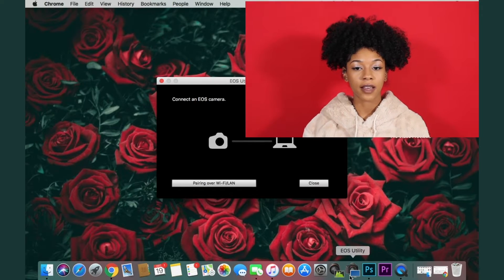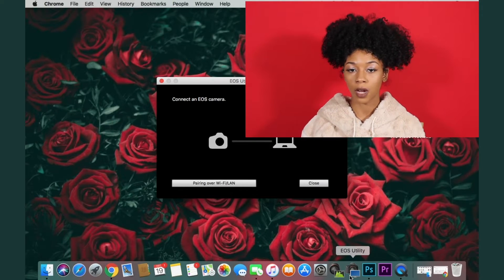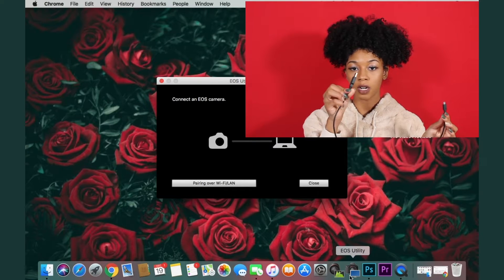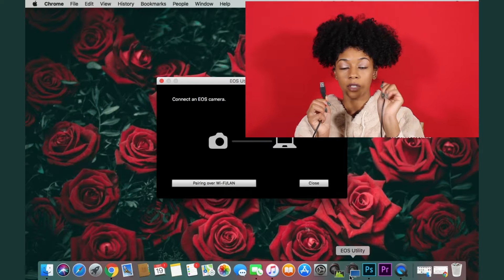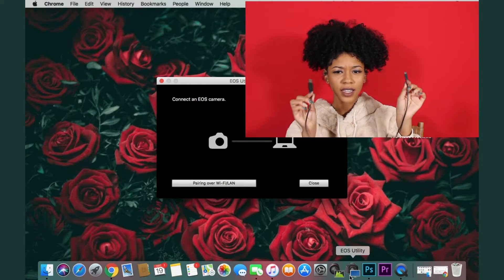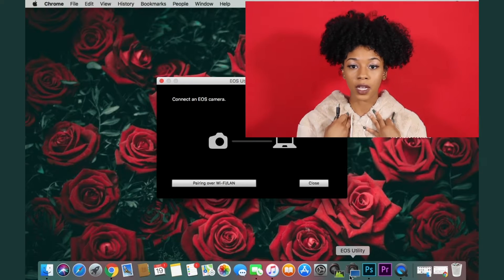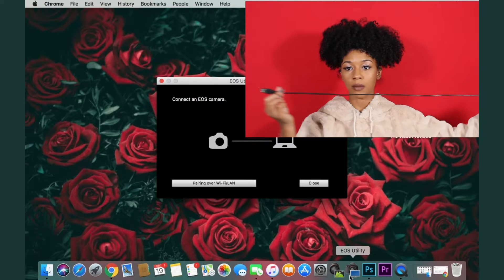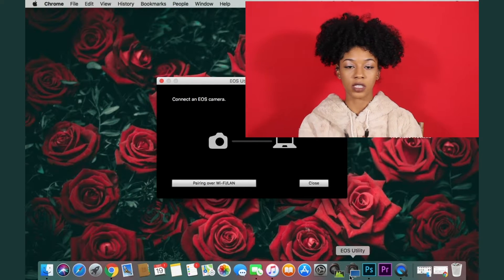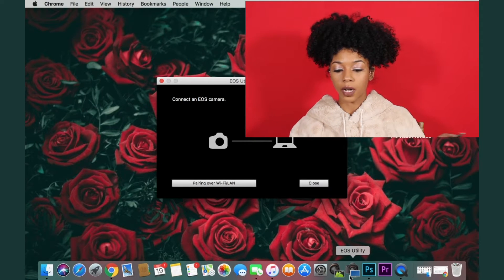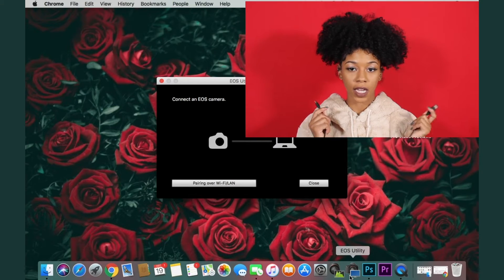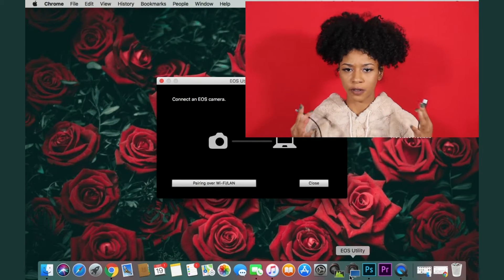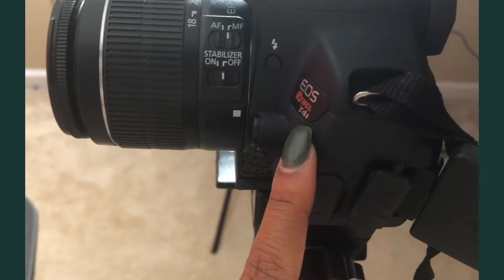All right you guys, so now that you have everything downloaded and you have the EOS utility launcher page pulled up, all you're going to need is a USB cord. This end plugs into your computer and this end is going to fit your camera, so you want to make sure you get the right cord. One thing I do want to mention, I would get like a longer cord. This is how long mine is. It's fine, it works, it reaches the length of what I need for my setup, but if you guys are ordering one I would get a long one that way you don't have too many restrictions. I have a Canon Rebel T4i, so we do have the right program downloaded and here is my cord.